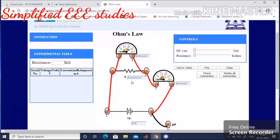Now fix the value of resistance. Select R equal to 10k ohm. Go to the control panel and set the value of resistance using the slider — drag it to increase the value slowly. Set the resistance equal to 10k ohm. The resistance value has now been set.